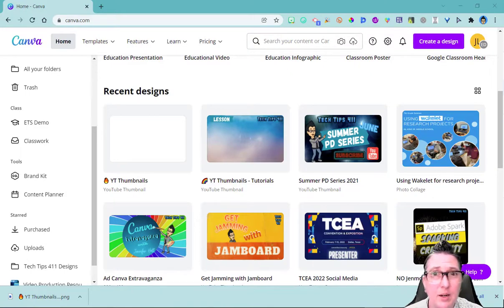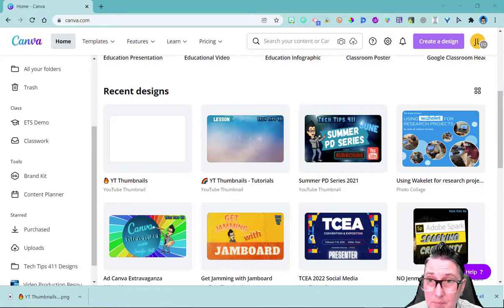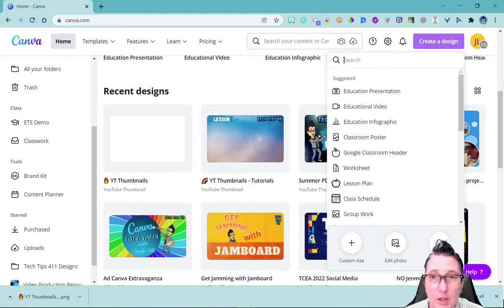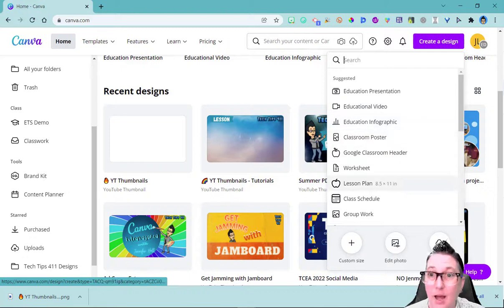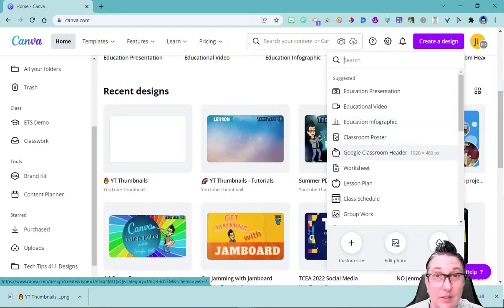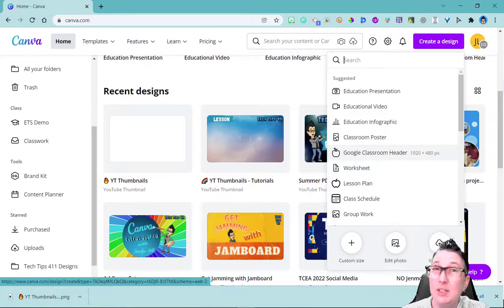If I'm ready to create a design, I can go up here to create a design. It's going to ask me what am I looking to create: education presentation, video, so forth. I love that you can even go in here and create a Google Classroom header. It has the right sizes. That's one of the reasons I love the template so much is they're already in the sizes you need.